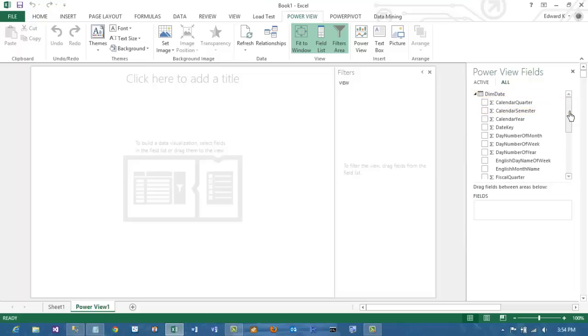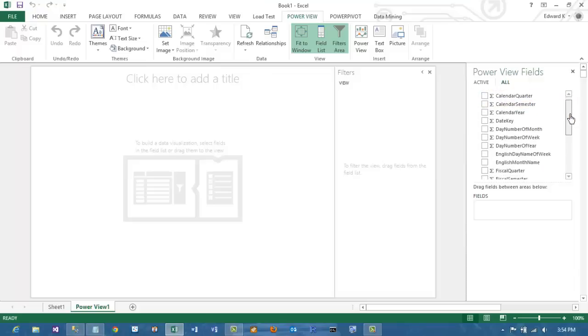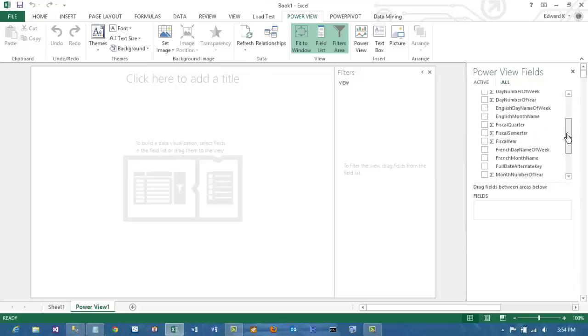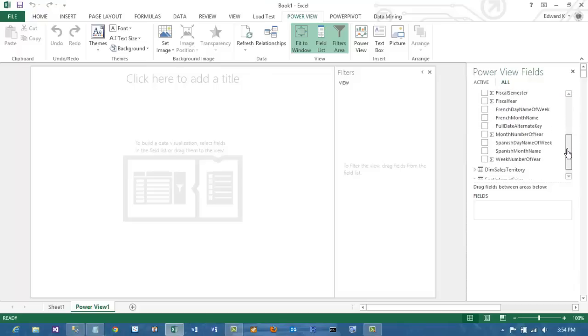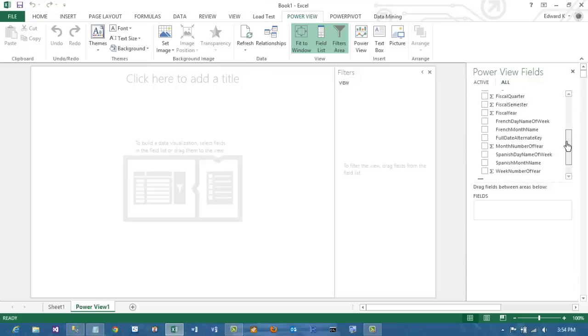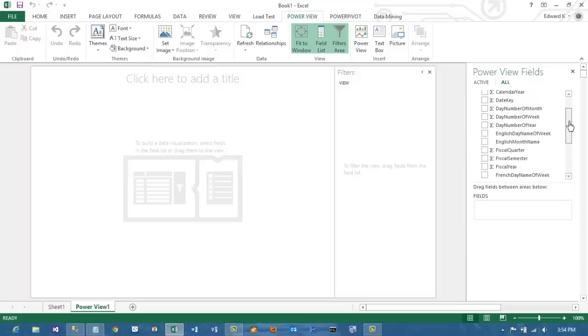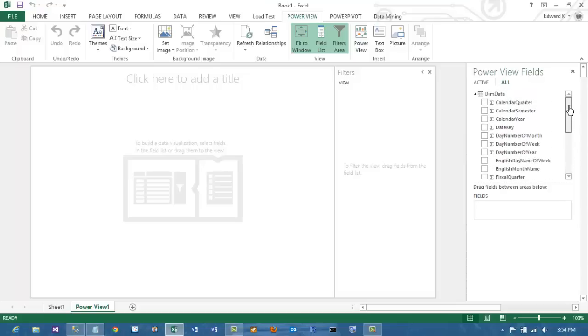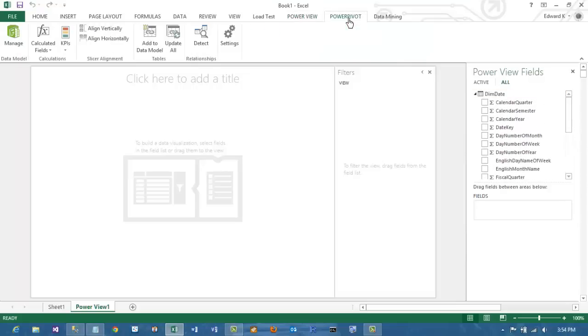One thing to notice is that the Date Dimension has a lot of fields, but it doesn't have any easy ones that allow us to sort over years by month. So what we are going to do first is we are actually going to create one.